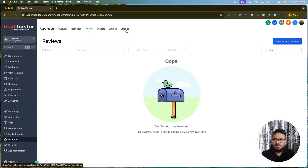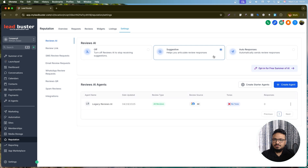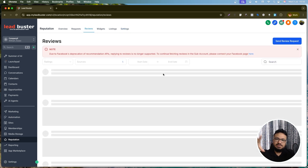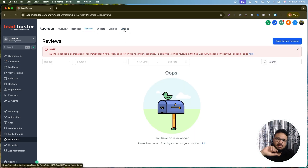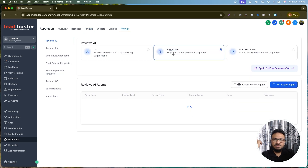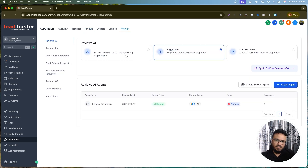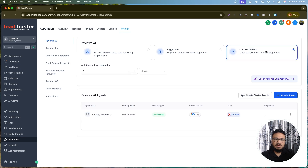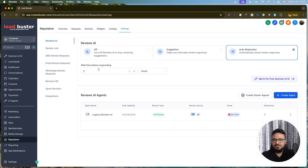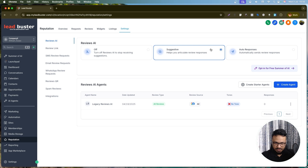In the Reviews AI settings, if you set it to 'Suggestive,' it generates a reply for you on the reviews page and you just review and click to post. If you set it to 'Auto Responses,' it will reply automatically without showing you the generated reply first. You can also configure the wait time before responding.